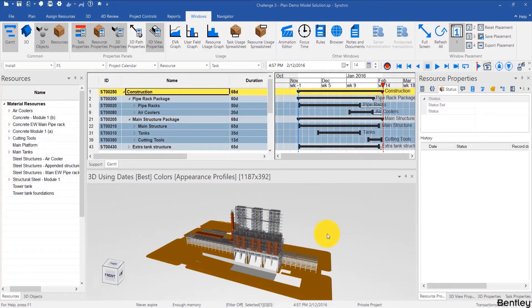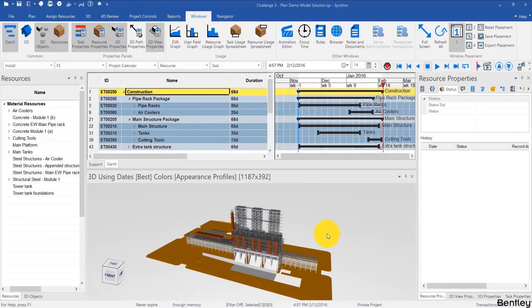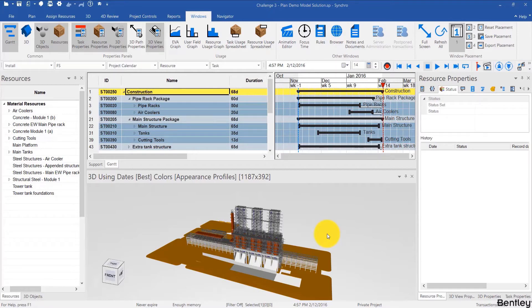Hello, in this video series we're going to take a deeper dive into cost and 5D project management in Synchro than in the fundamentals course. We'll start with the first video being an introduction of the concepts already covered in the fundamentals and then we'll move on from there.